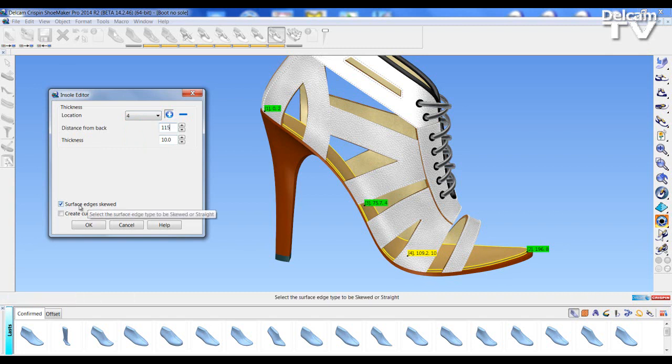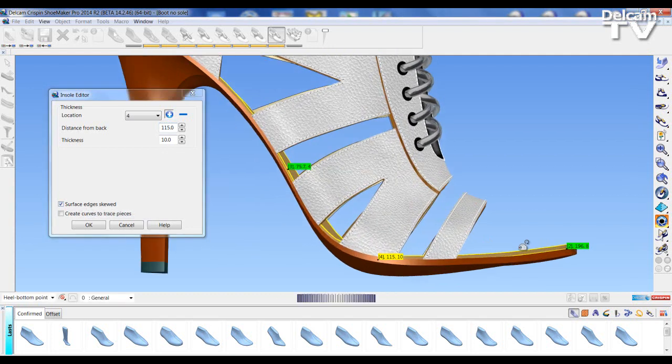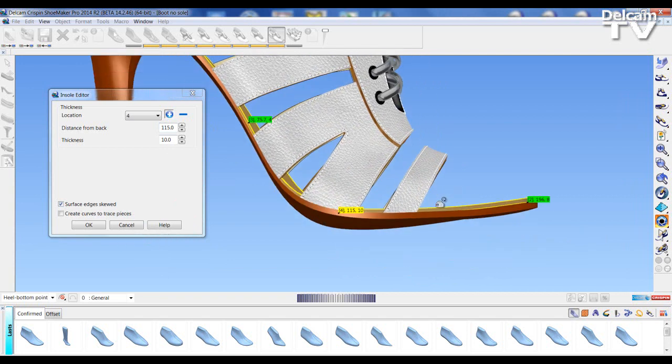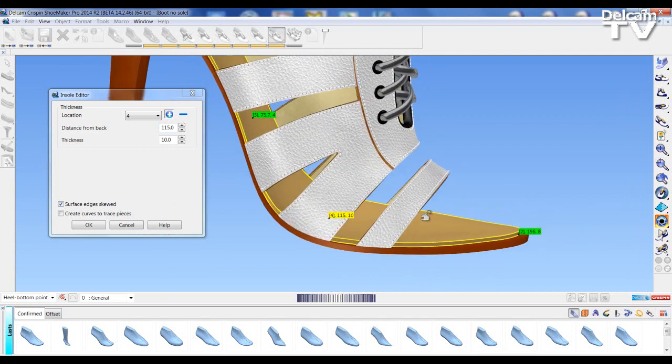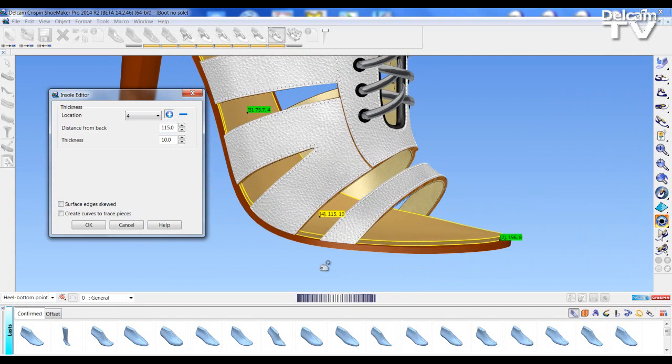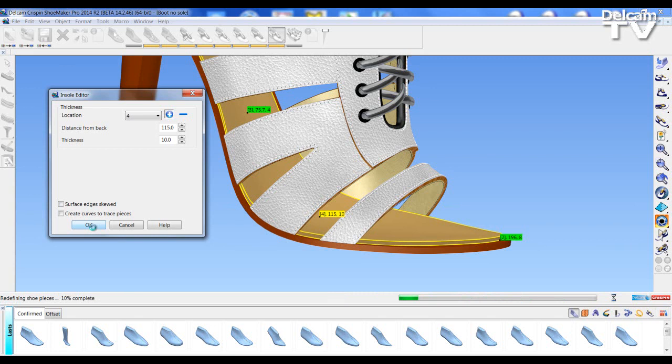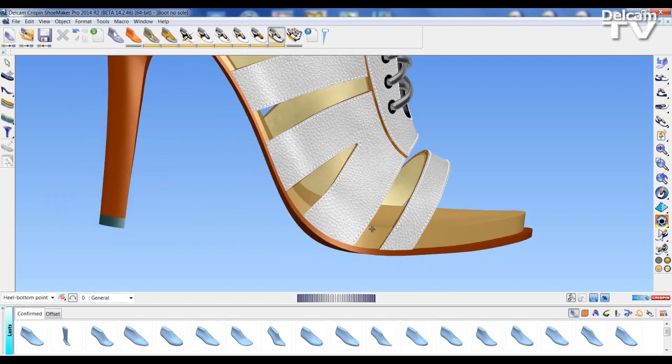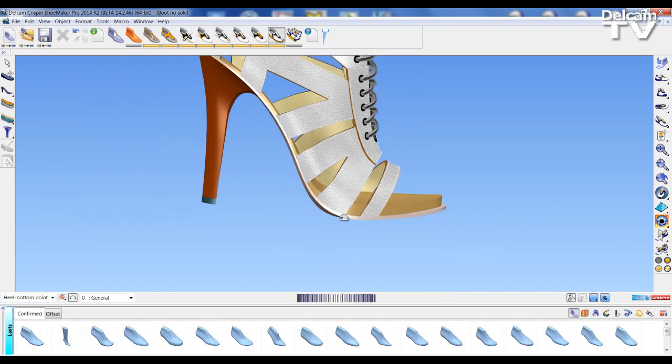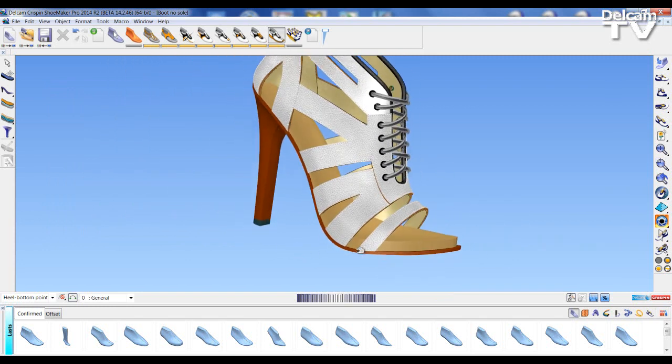We also have this option for skewed edges. So the skewed edges is like a chamfer coming in from the side. At the moment it's active, but I'm going to turn it off to make my sides of my insole parallel to the base of the last, and accept the changes. As you can see, we've now made an inside platform.